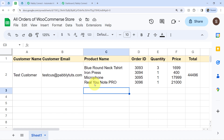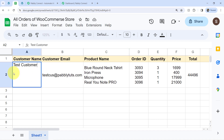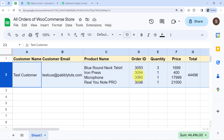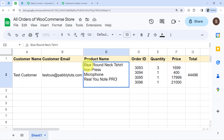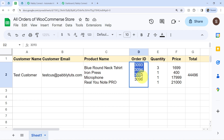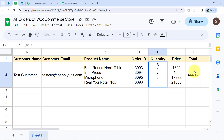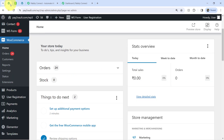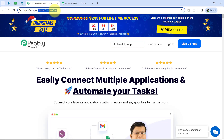Here you can notice the order placed by this particular customer — the details are added in a single row only. But even in this single row, every single detail has been added with a new line. Want to learn how you can also do that? I have just built a connection between Google Sheets and WooCommerce with the help of integration and automation software PablyConnect.